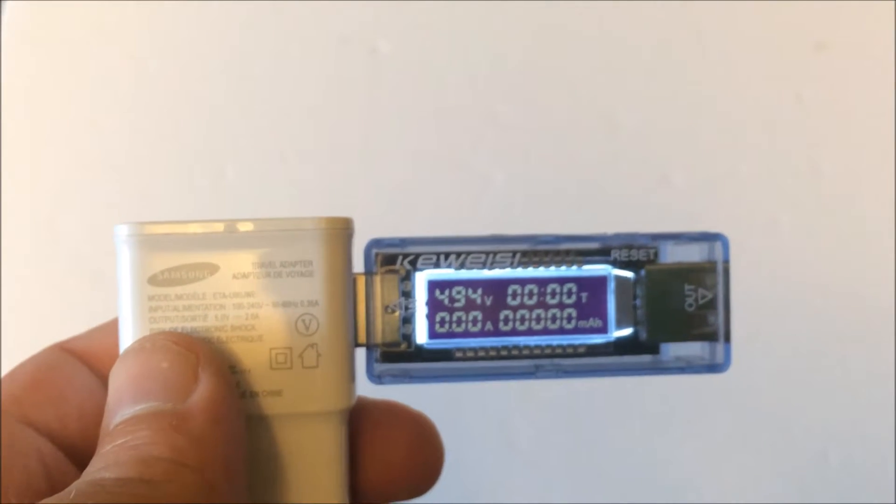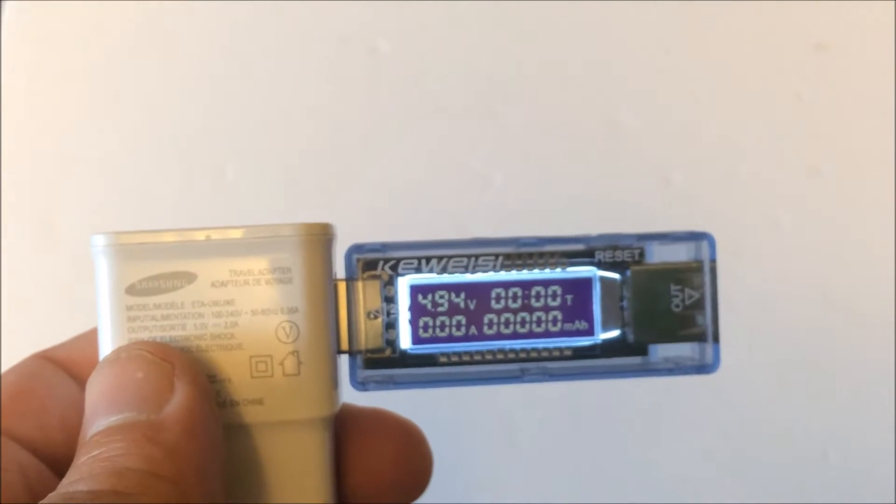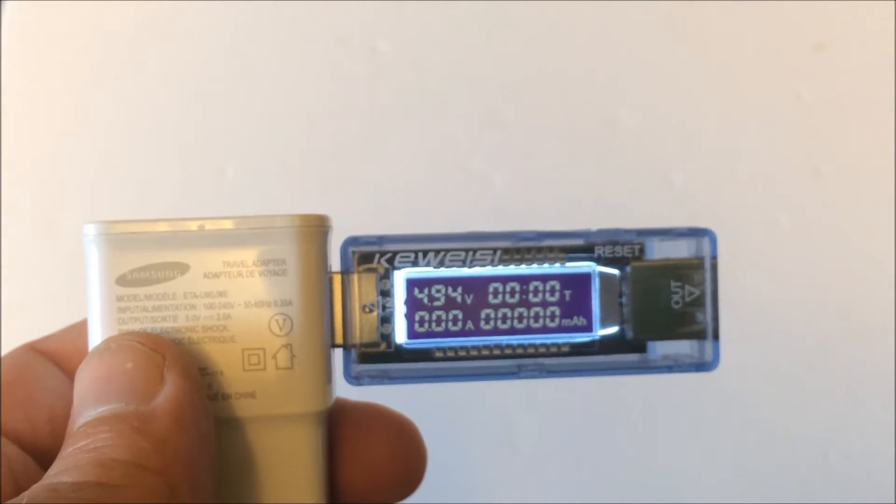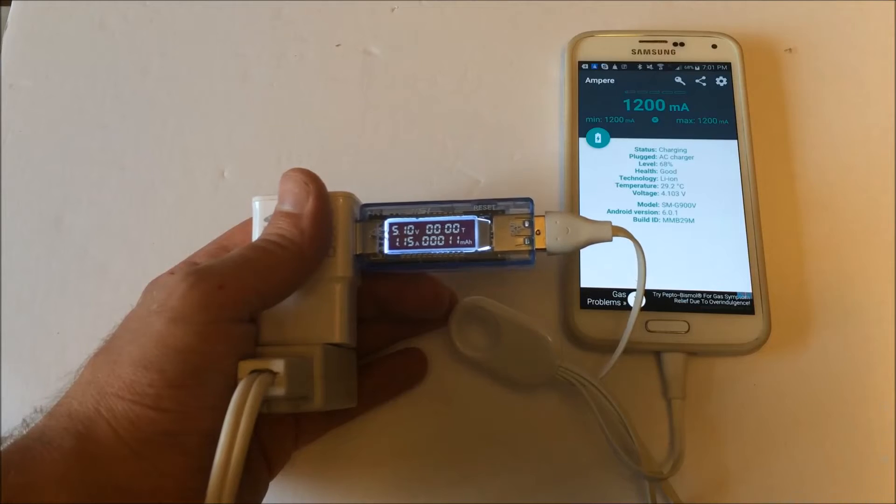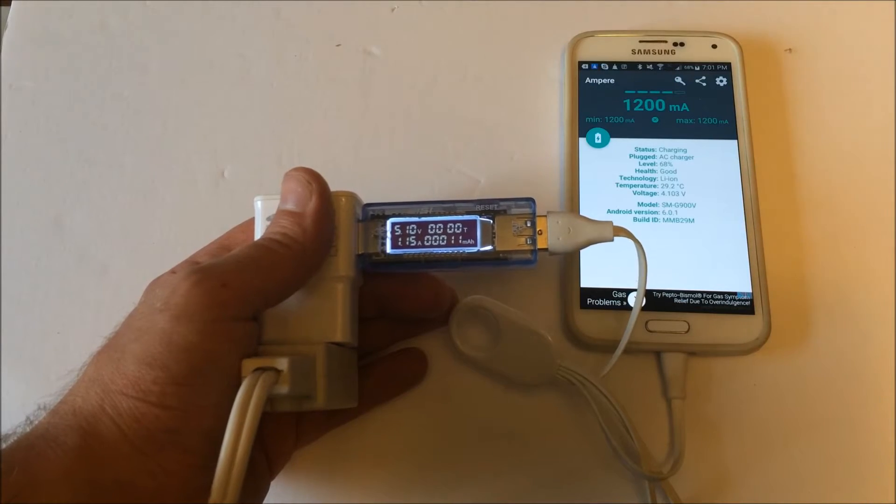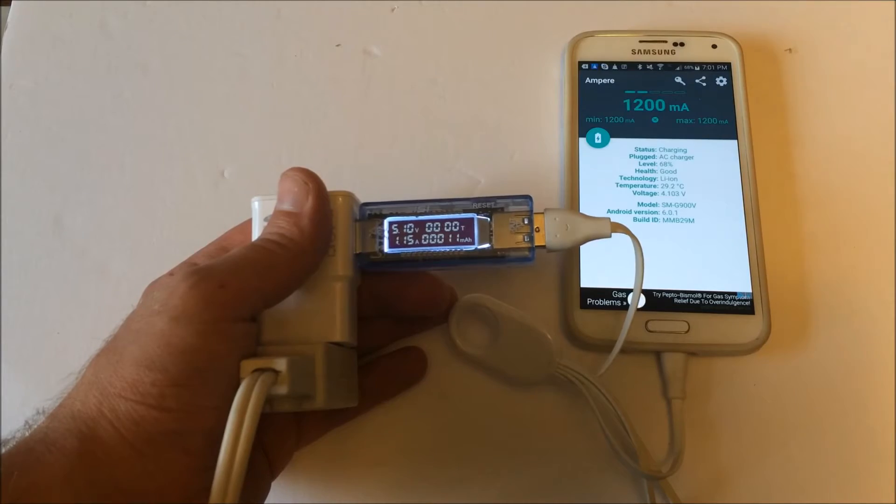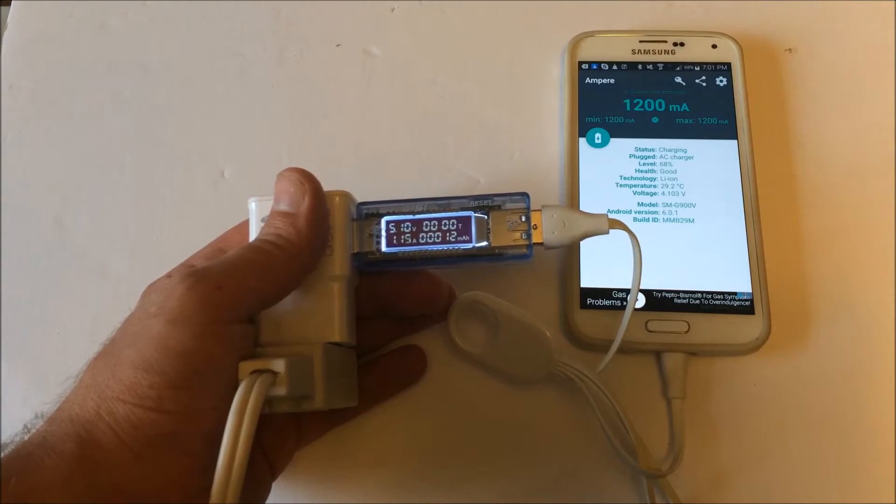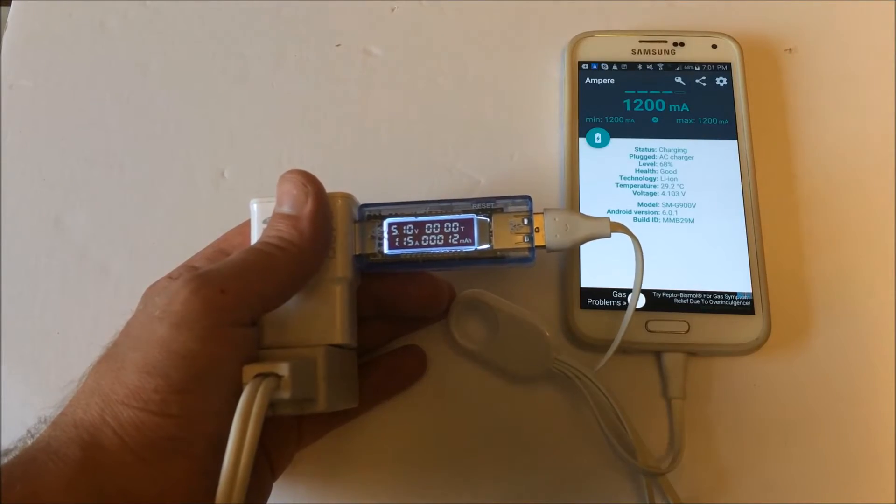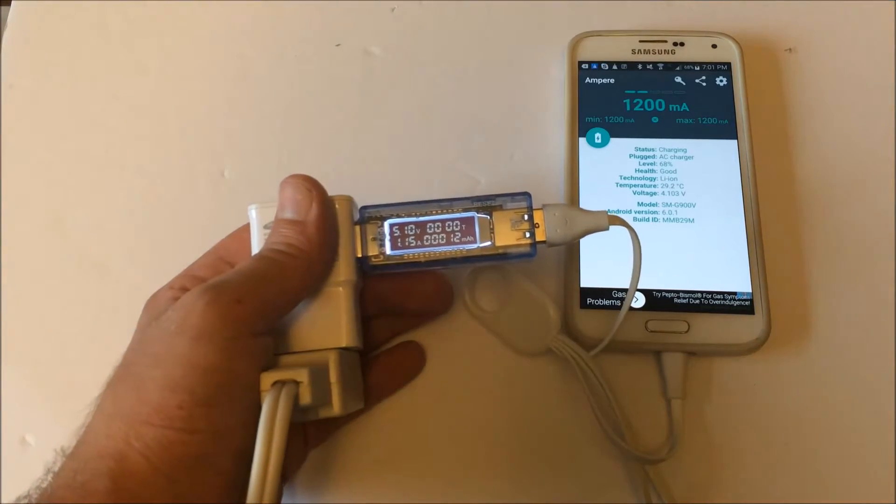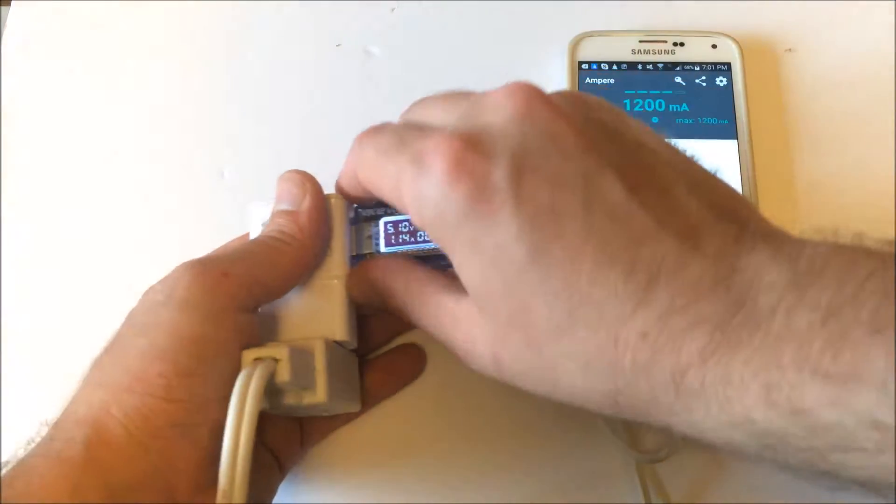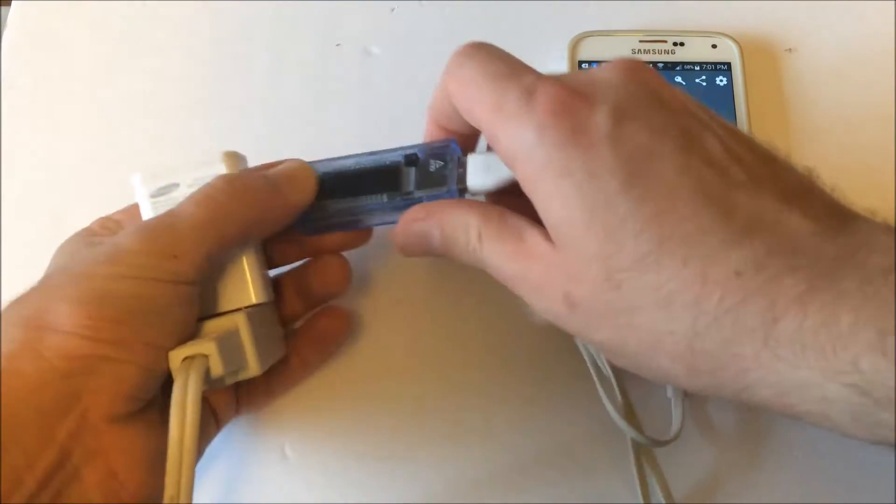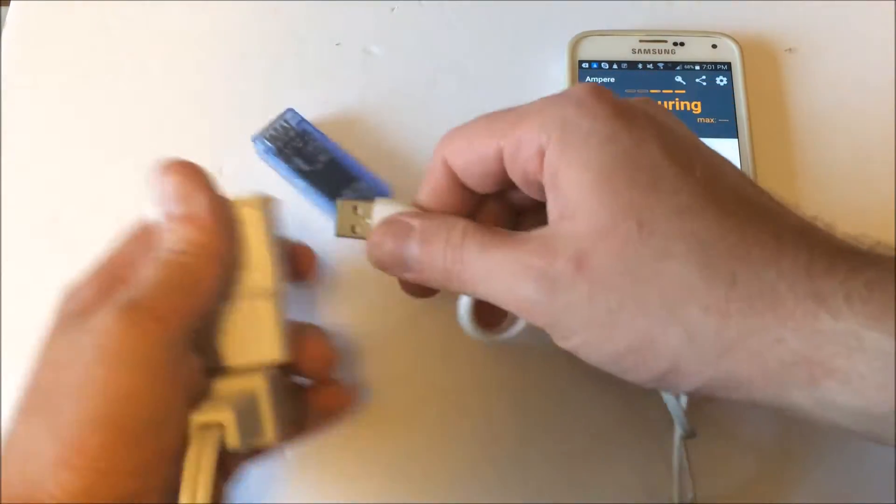This is the charge brick that came with my S5. So let's plug in my S5 if it's supposed to be 1.2 amp or 1200 milliamps. Let's see what happens when I plug it in directly, see if it says the exact same thing, and it does.